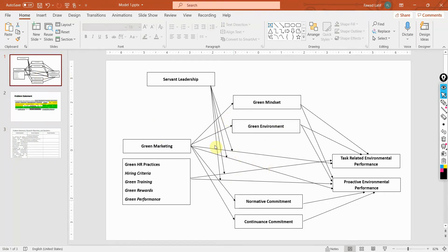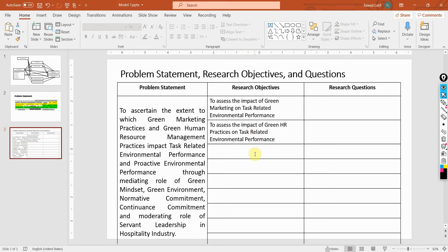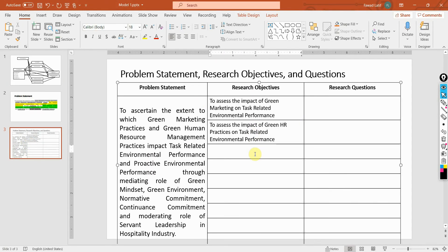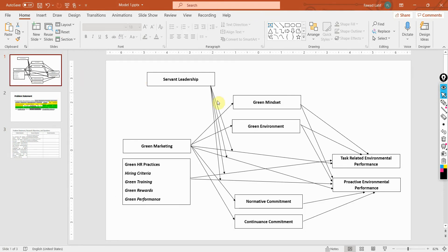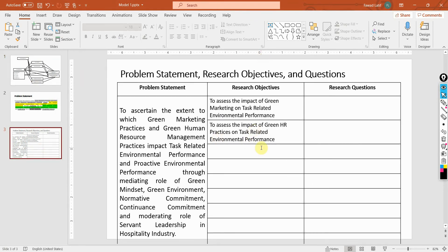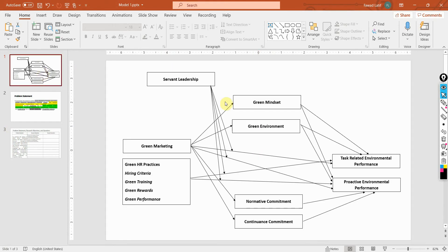What you are actually doing is representing the relationships that you want to assess in this model in the form of research objectives. Each relationship that you've got here can be presented in the form of objectives. You can have main objectives and then sub-objectives as well.